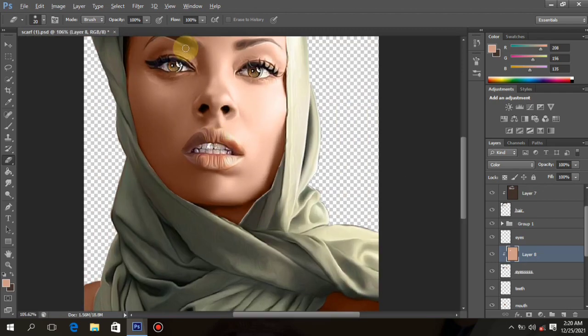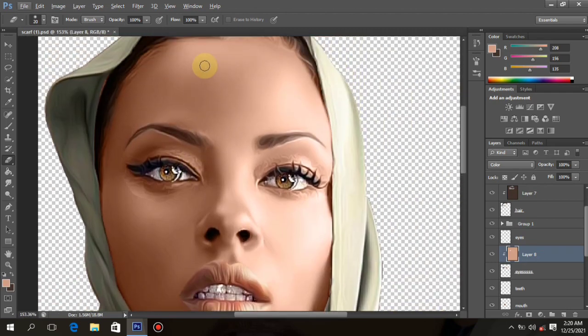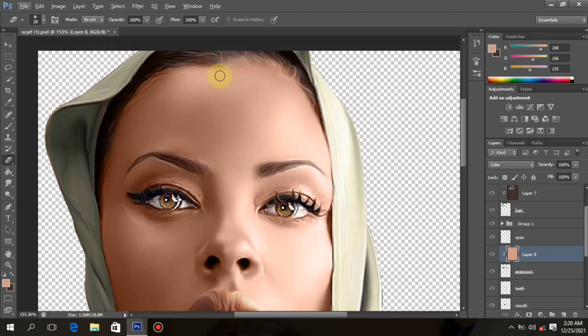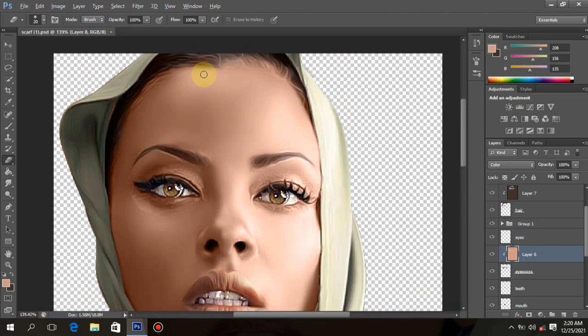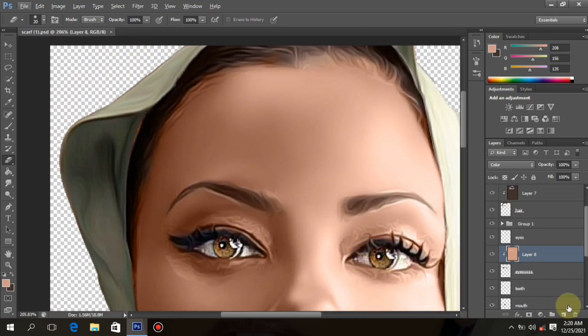Do you see how it's looking real and how it's making sense? Now let's continue to the next part.